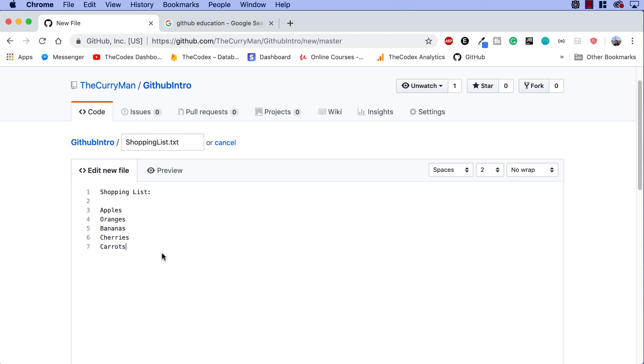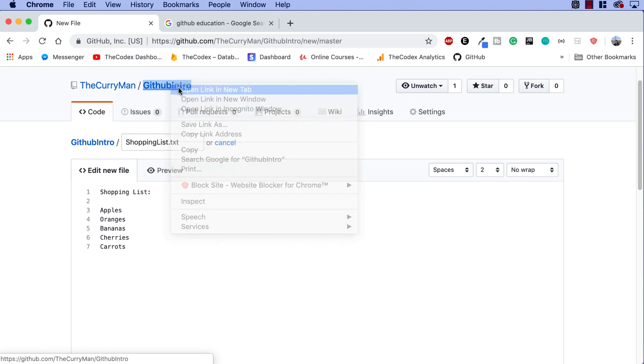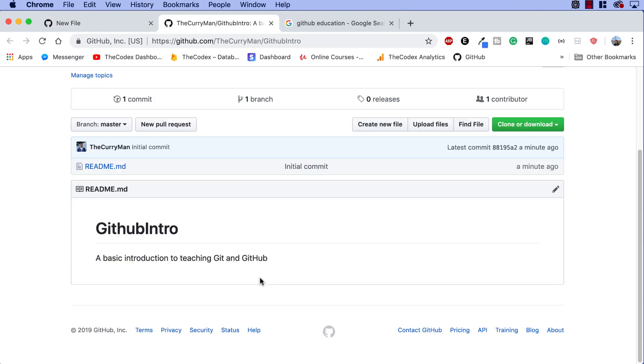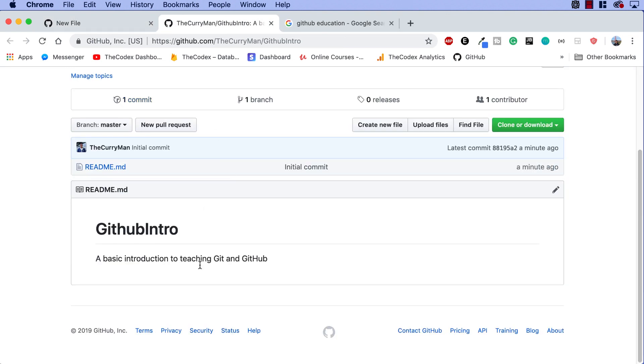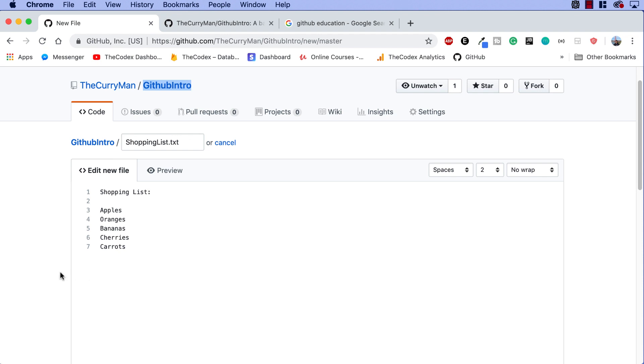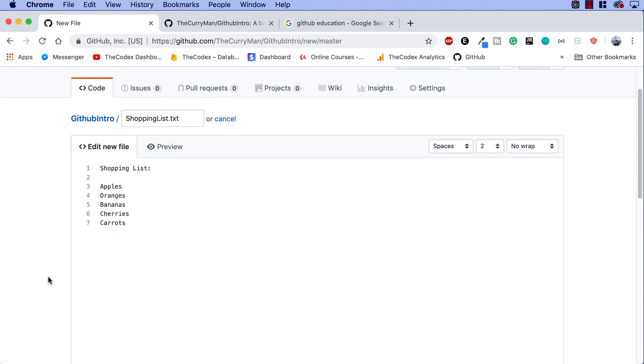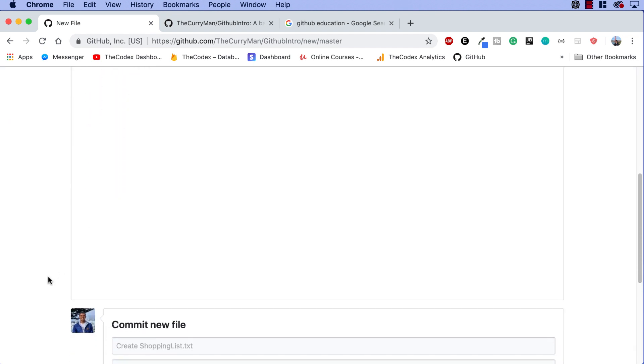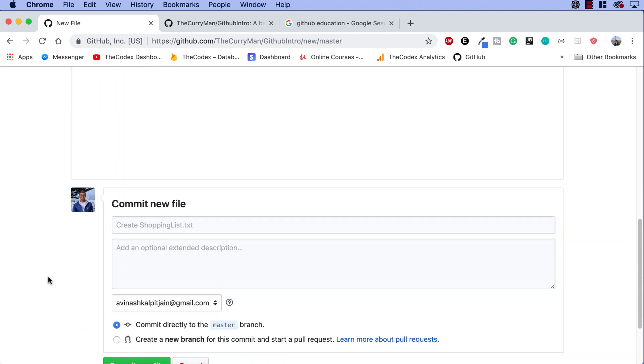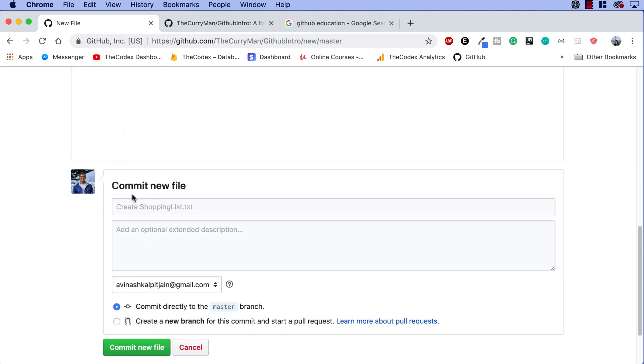So what I'm doing right now is that I have created this file shopping list, but it doesn't exist inside of my GitHub intro project. If I open this up in a new page, you can see right now all that exists is my readme file. So what I actually have to do, guys, is if I scroll down, you can see something called commit new file.